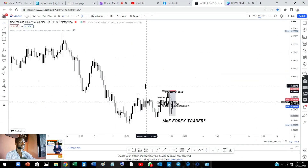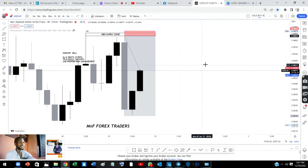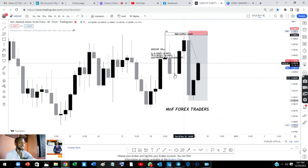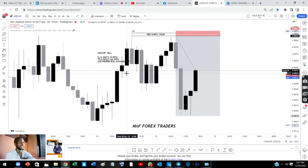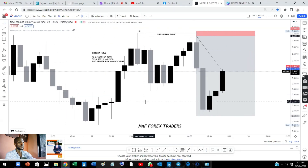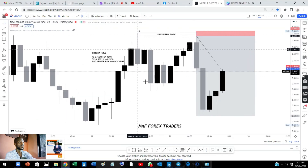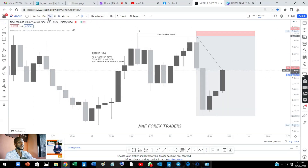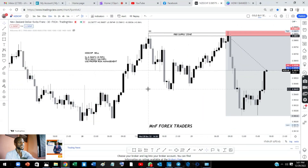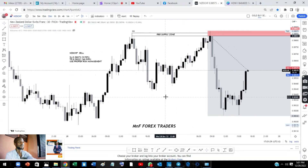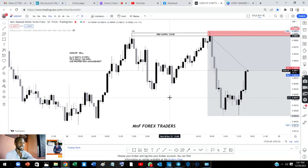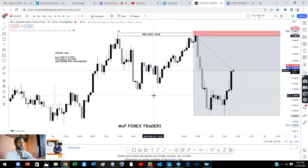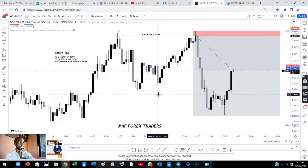Let's start from the four-hour time frame. From the four-hour time frame, I saw this beautiful wick right there. Going back to the two-hour time frame, that wick we saw on the four-hour is this wick right here — a rally-base-drop supply zone. Going to the 15-minute time frame, you'll see it much more visible: a clean rally-base-drop supply zone.